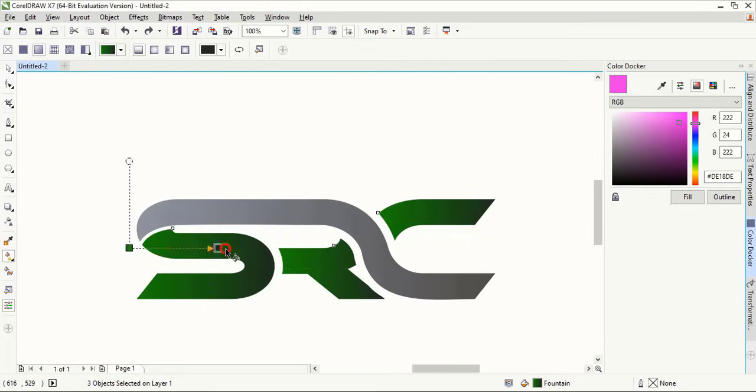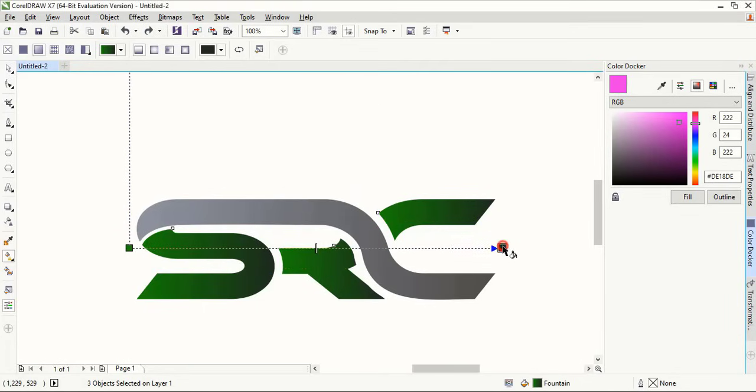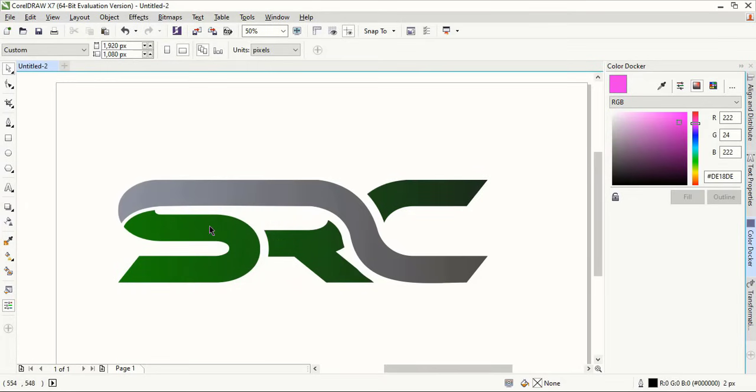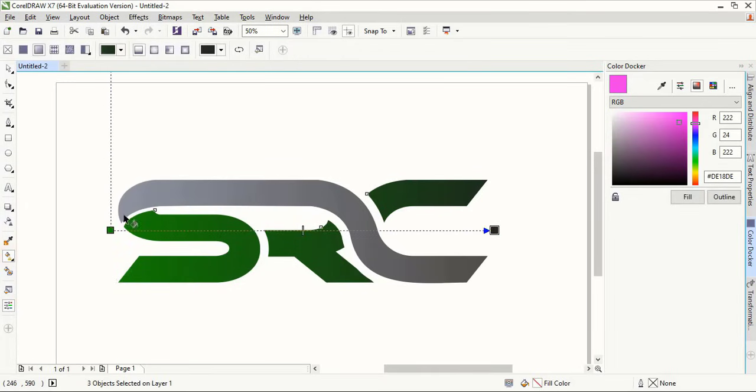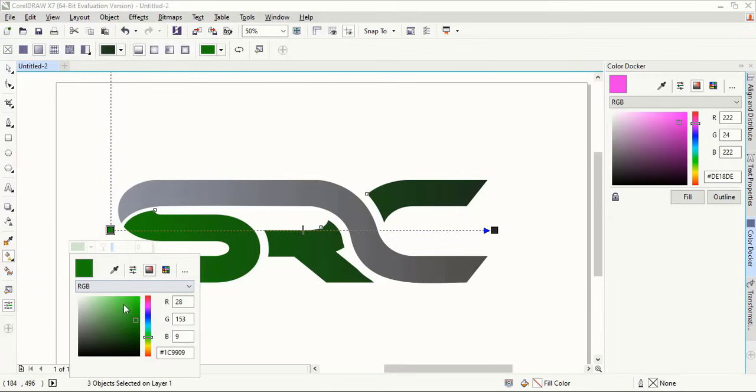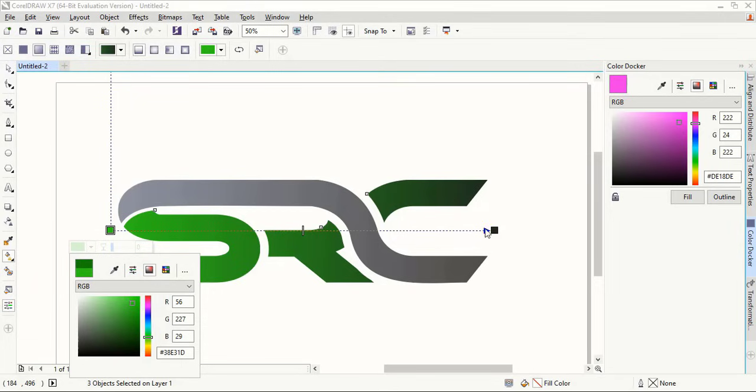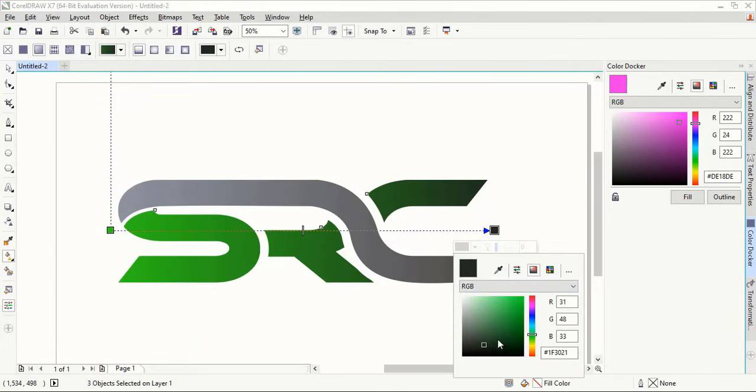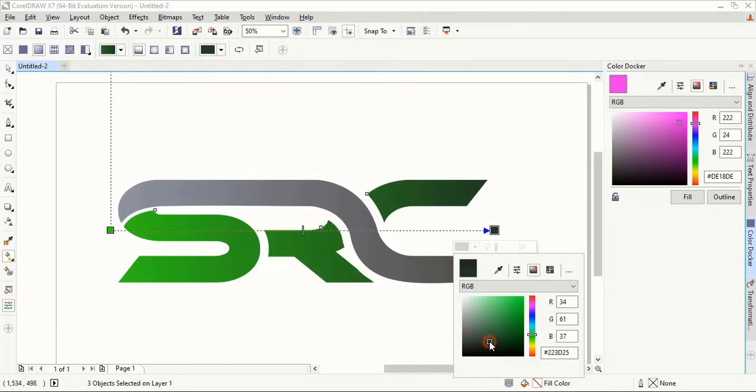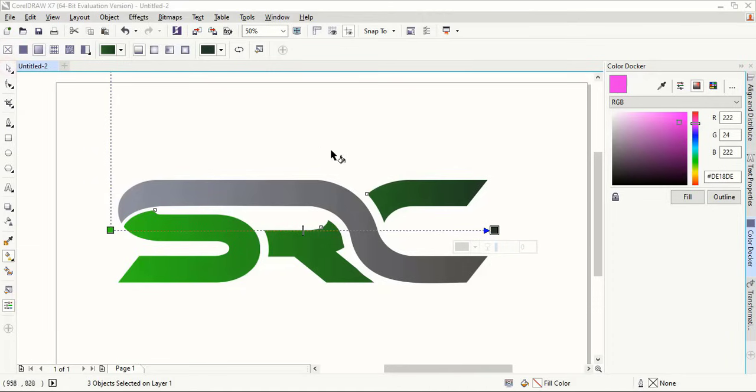And now you can drag the gradient like this and fix the color angle. Select it. You can refix the gradient color if you want. This one, let's take a little lighter color. Now it's perfect.